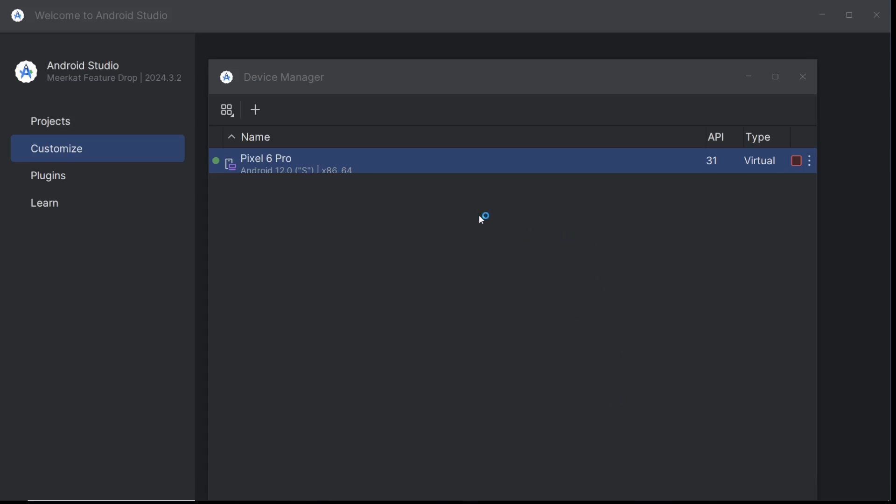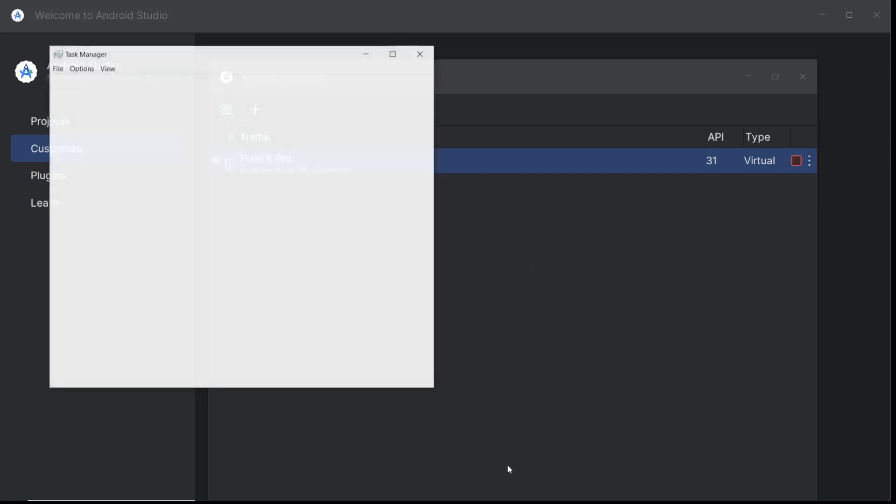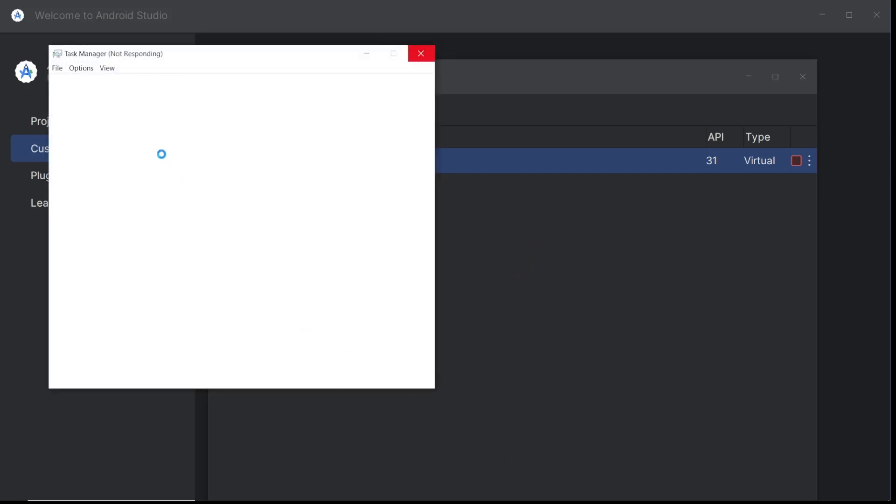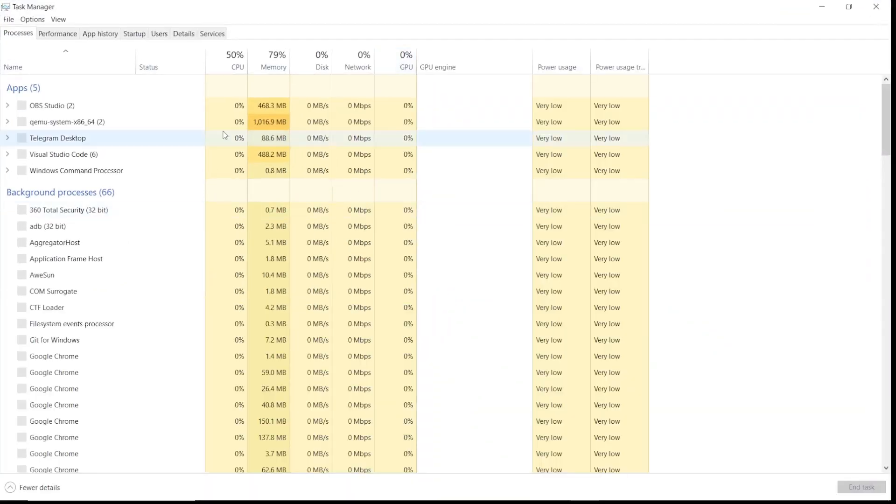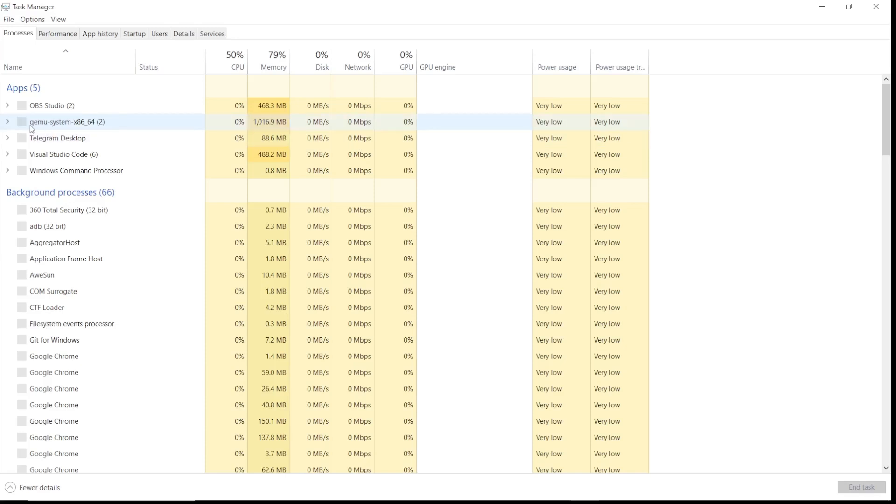Once it's opened, you'll see your Android Studio image is running. Let's expand it. Locate the qemu process.